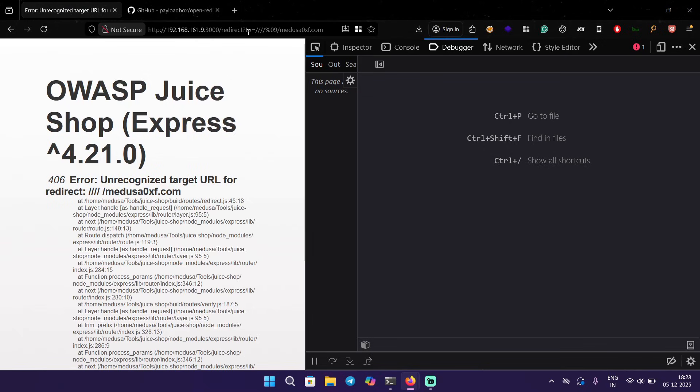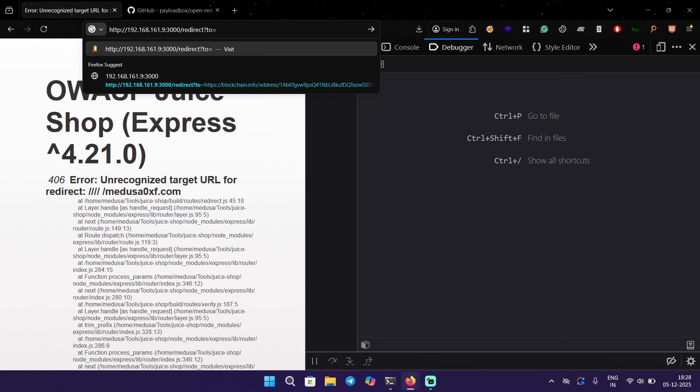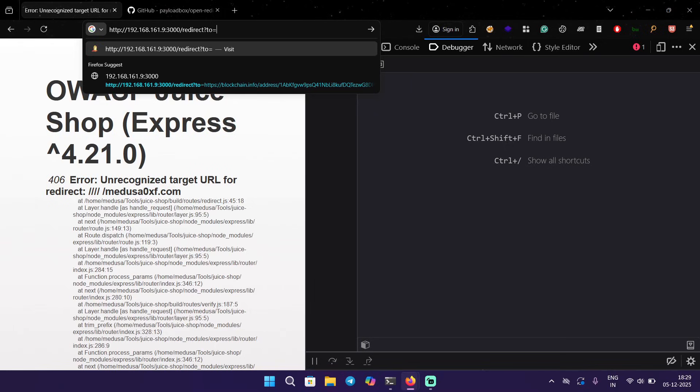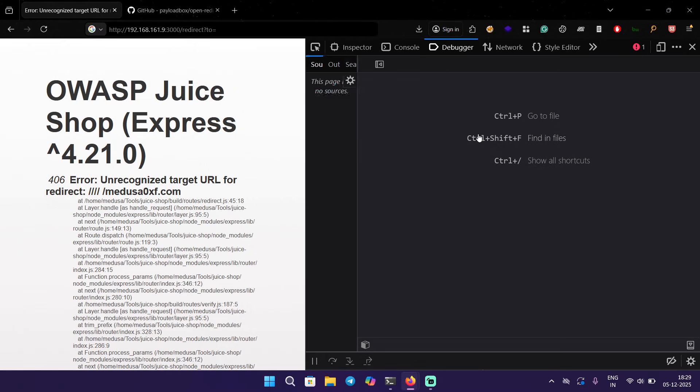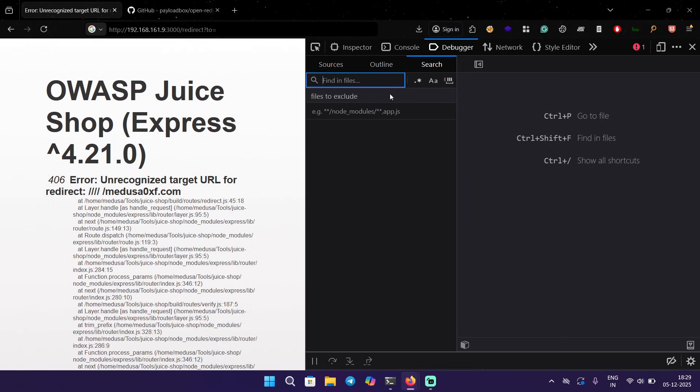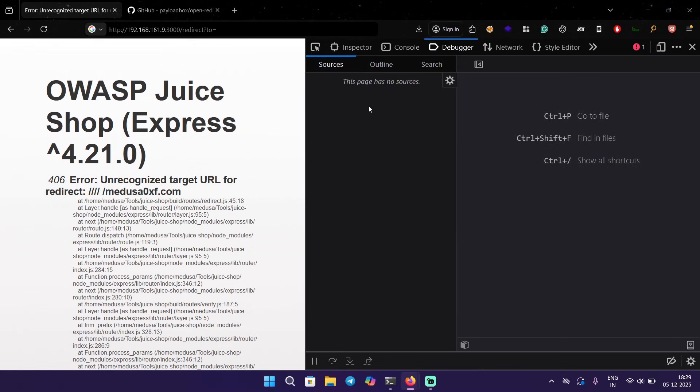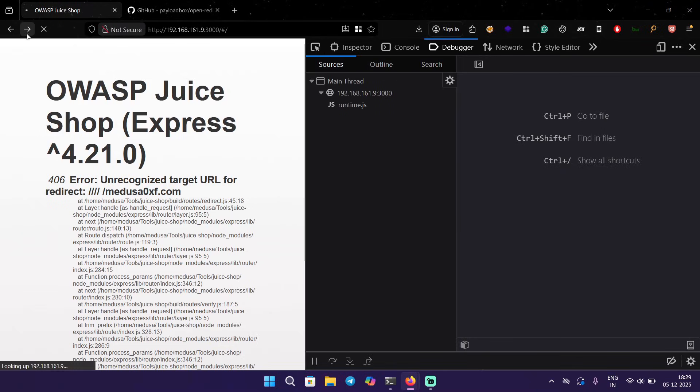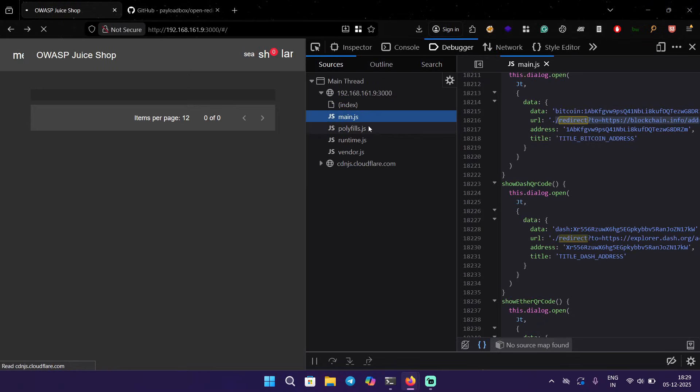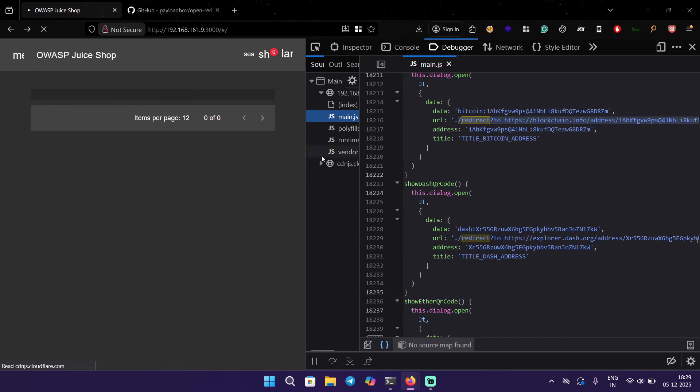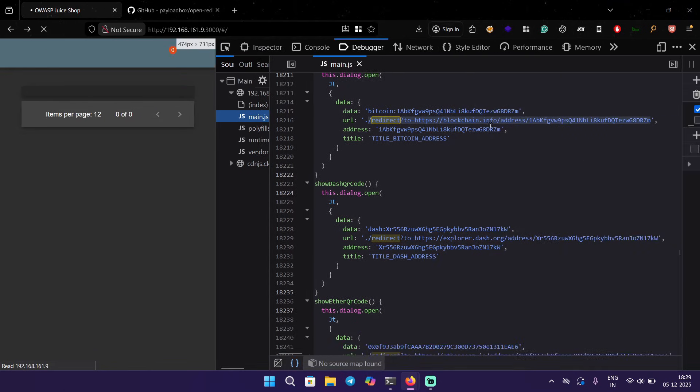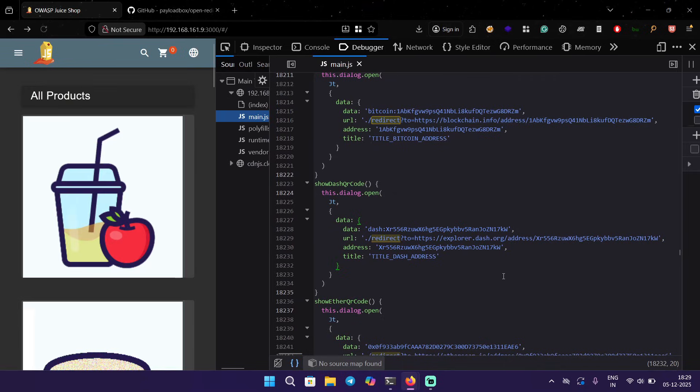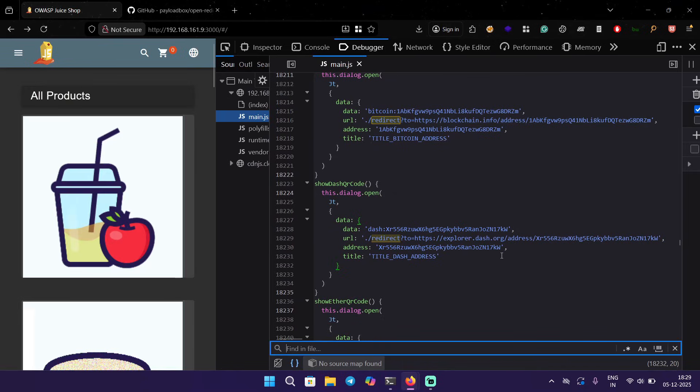There is a different way to bypass it. What you can do here, first you gotta find what is allowed. We saw something in the JavaScript code, if you remember. Let me go back. I have to reload.